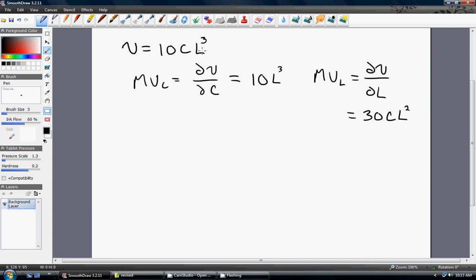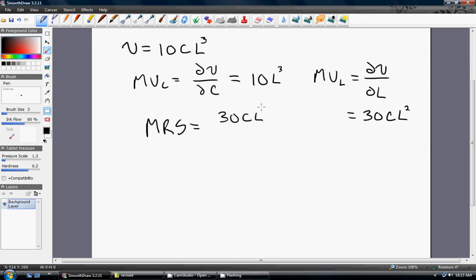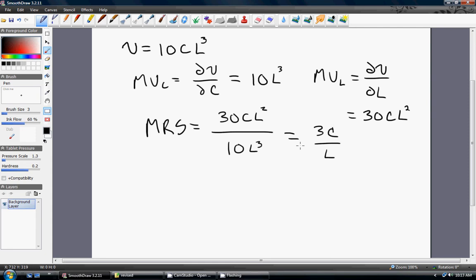Concentrate on taking the derivative of L cubed, which is just 3L squared, so 3 times 10 is where I'm getting the 30. Finally, the marginal rate of substitution: take the marginal utility of leisure and divide it by 10L cubed. Simplifying, we get 3 over CL.